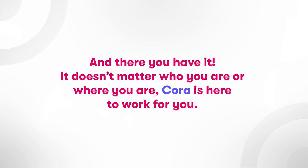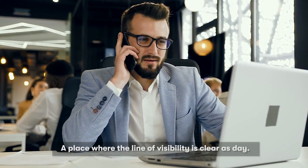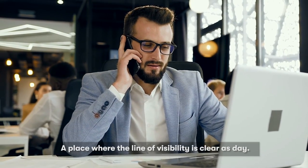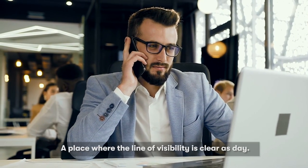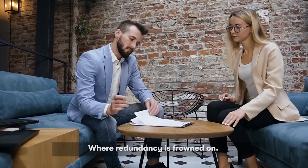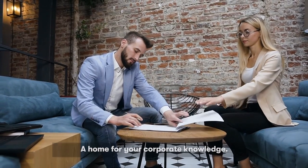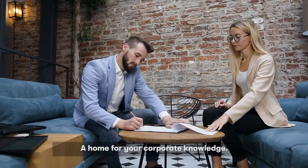And there you have it. It doesn't matter who you are or where you are, Cora is here to work for you. A place where the line of visibility is clear as day, where redundancy is frowned on, a home for your corporate knowledge.